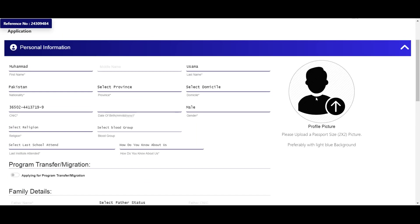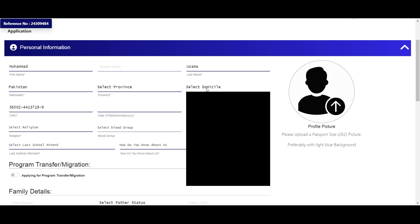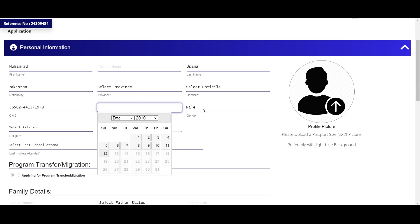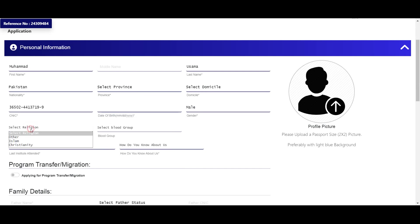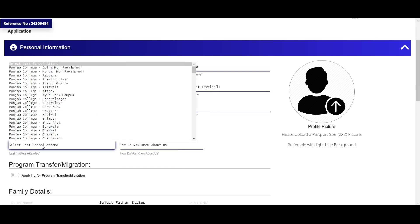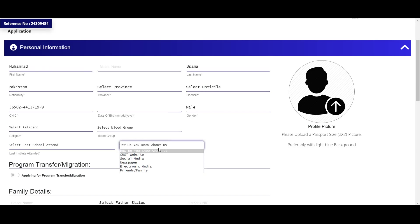Personal information mein profile picture upload karein — blue background mein photo upload karein. Province name select karein, domicile district name select karein, date of birth enter karein, religion select karein, blood group select karein aur last school name select karein.